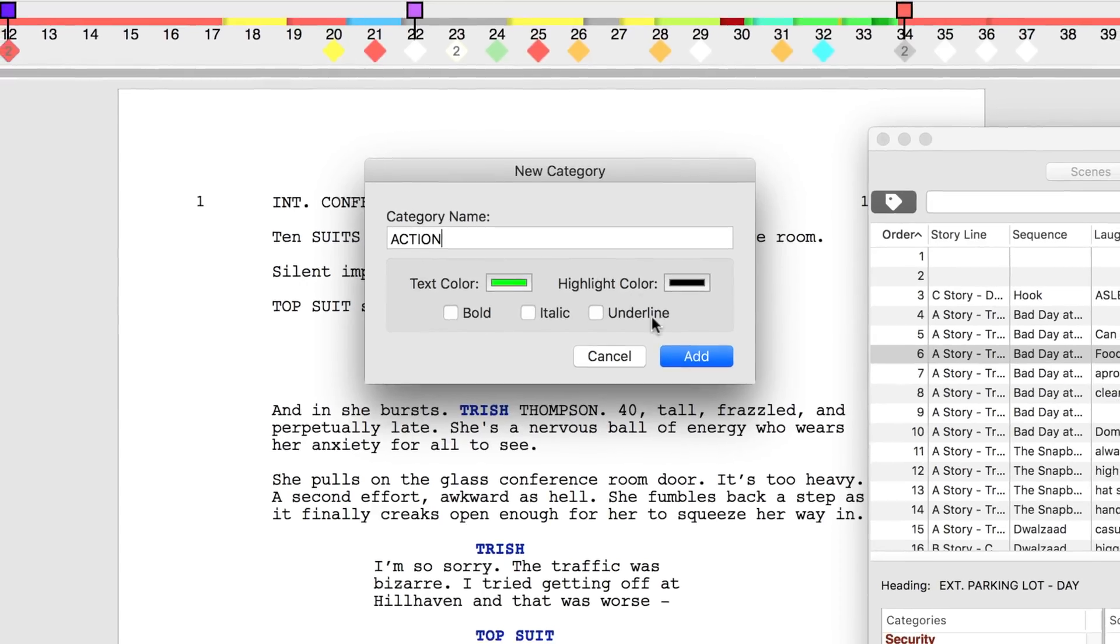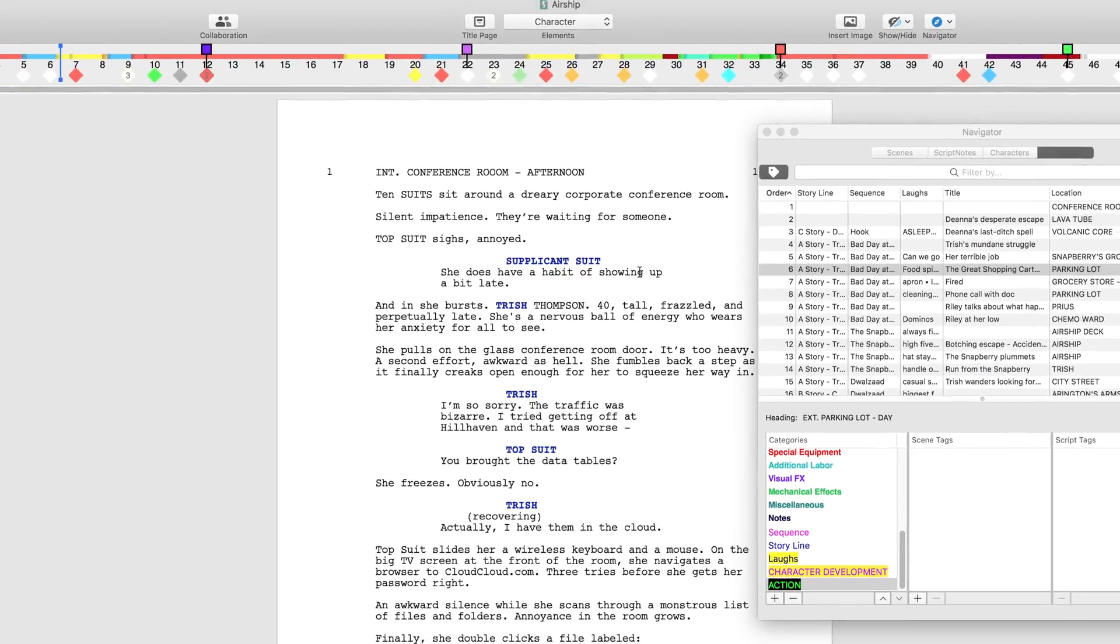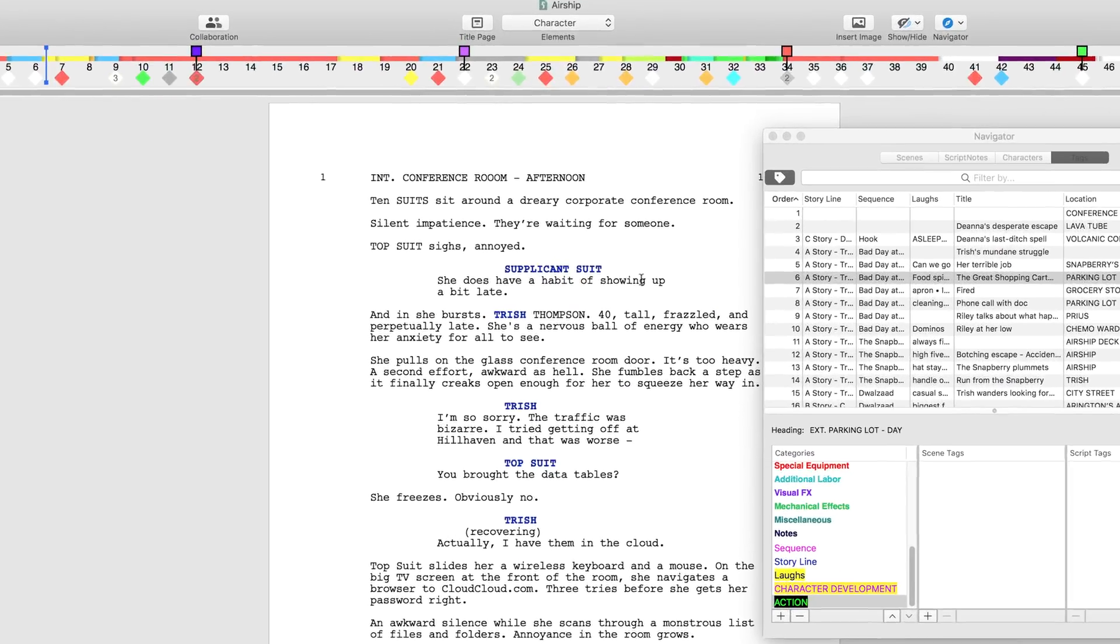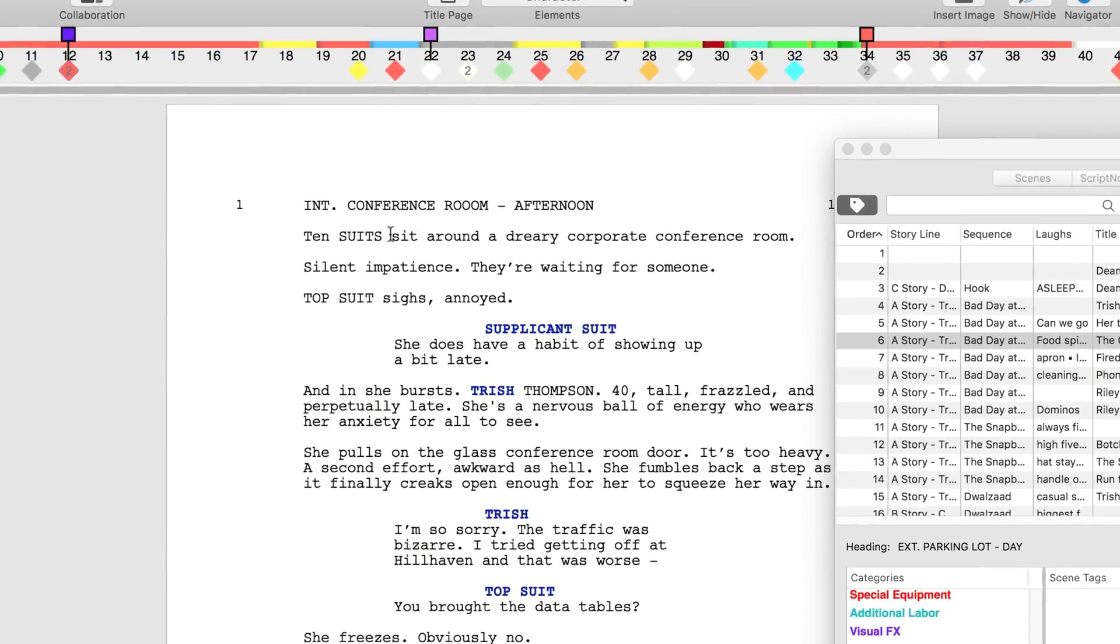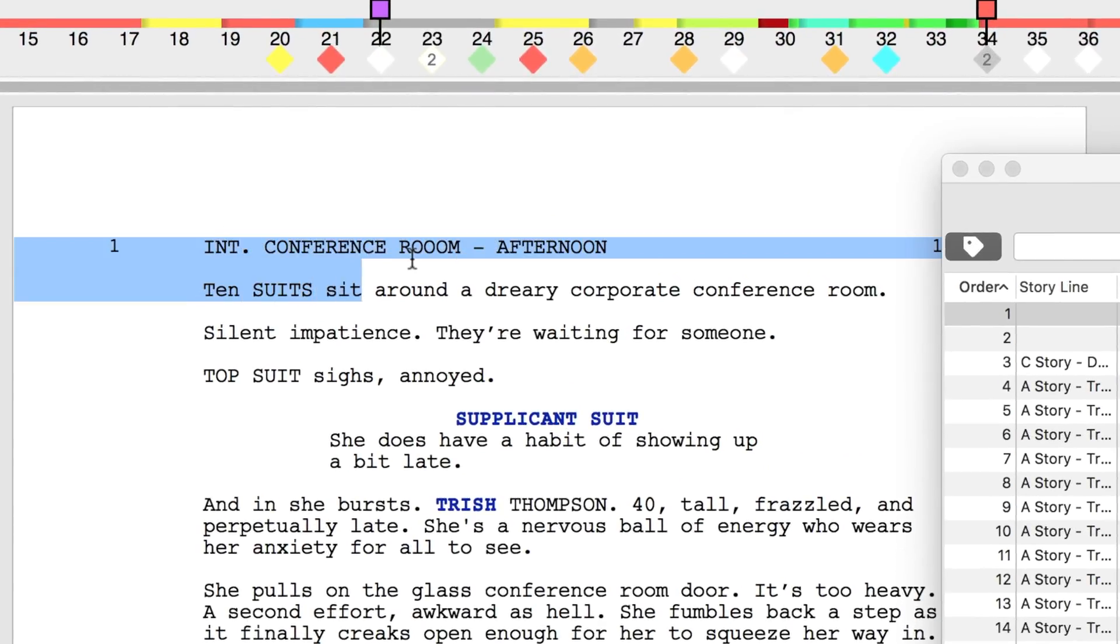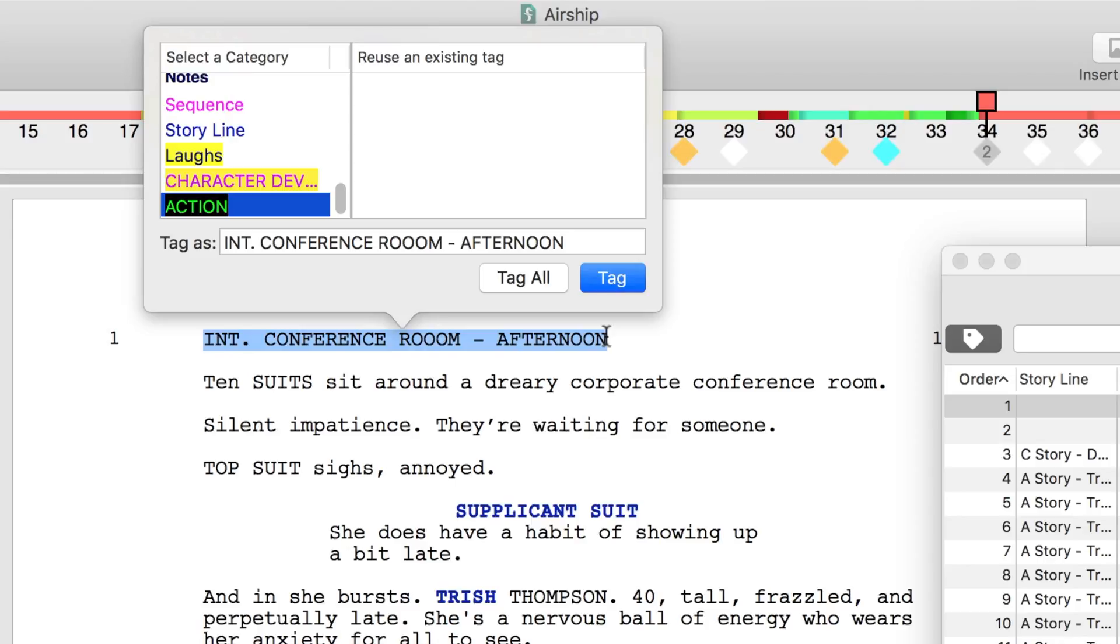The first scene of Airship introduces our protagonist Trish and its primary focus is character development. Highlight the scene heading and character descriptions by clicking and dragging or triple clicking and the tags menu will display. Choose character development and hit tag.